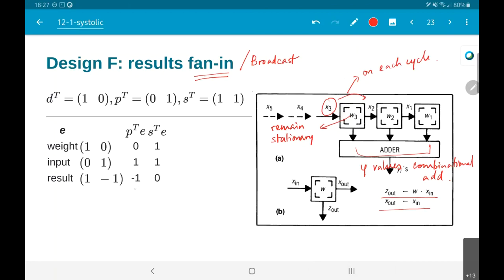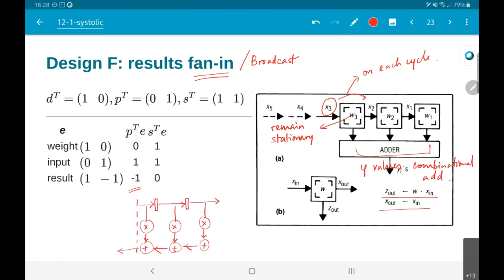What does an individual processing element do? As we said before, z_out is w times x_in, and x_out is a copy of x_in - it just propagates to the right side. The result was given as [-1, 0] because another way of looking at this would be an architecture where each processing element receives an x from one side, and y comes out on the other side.